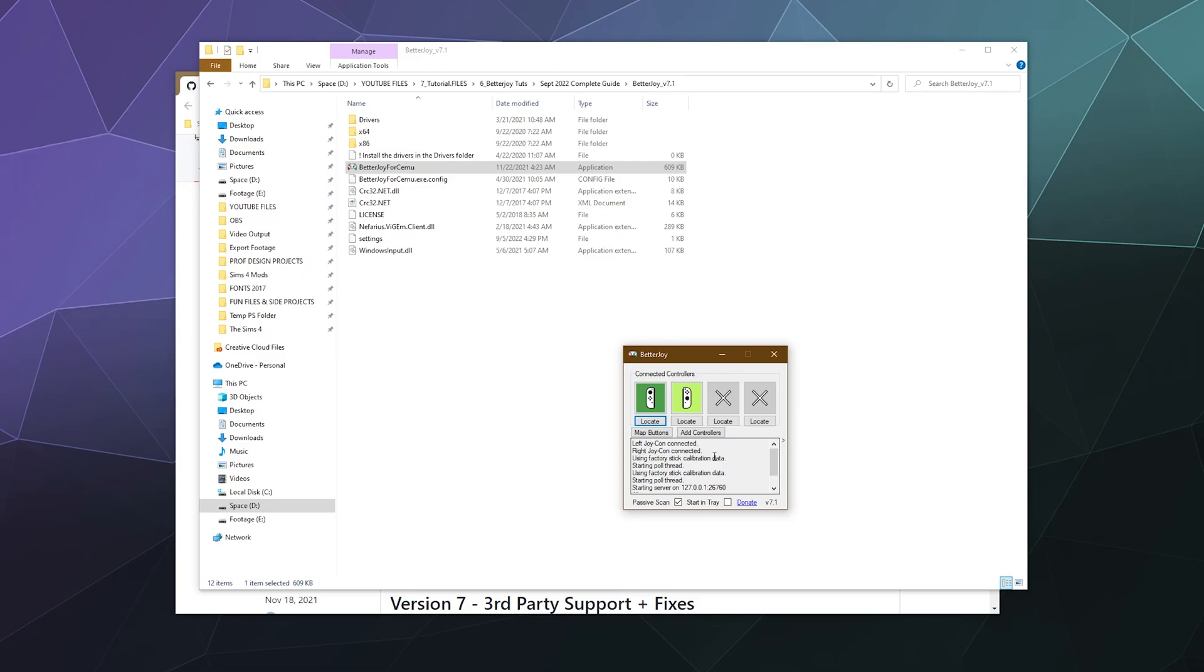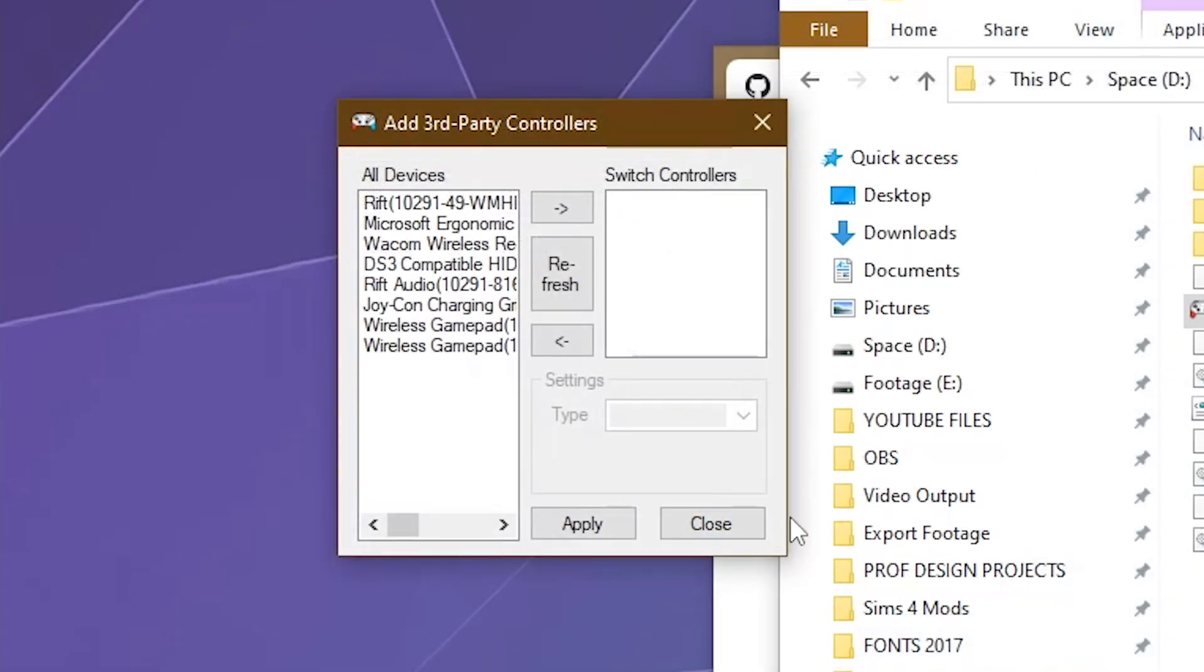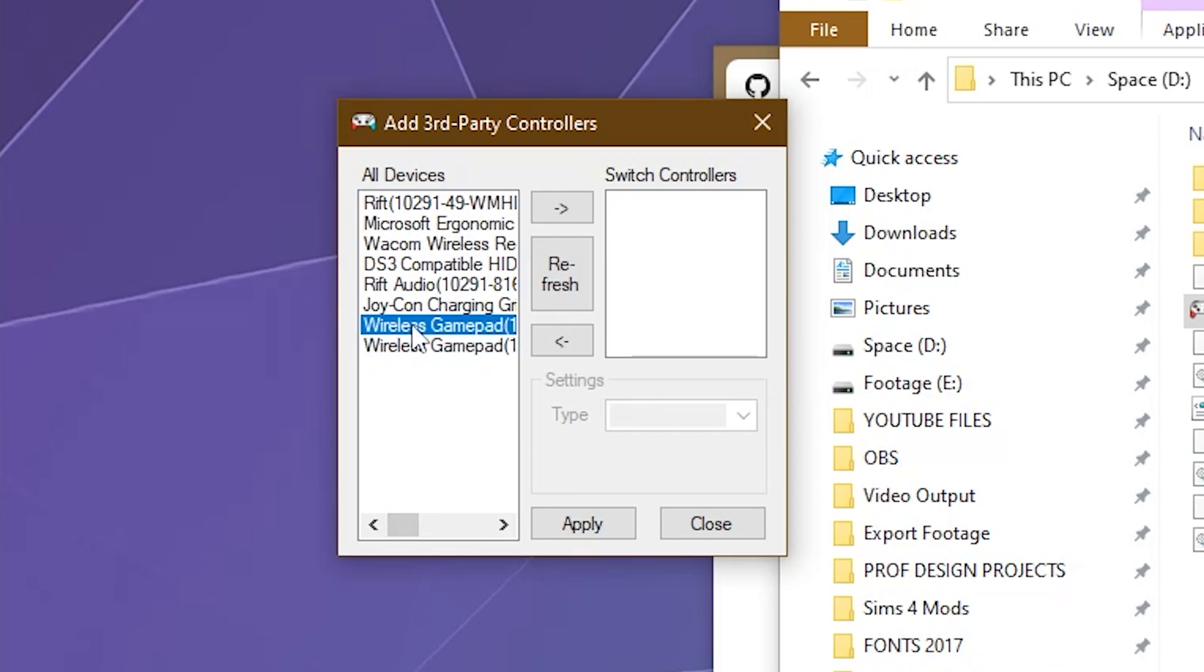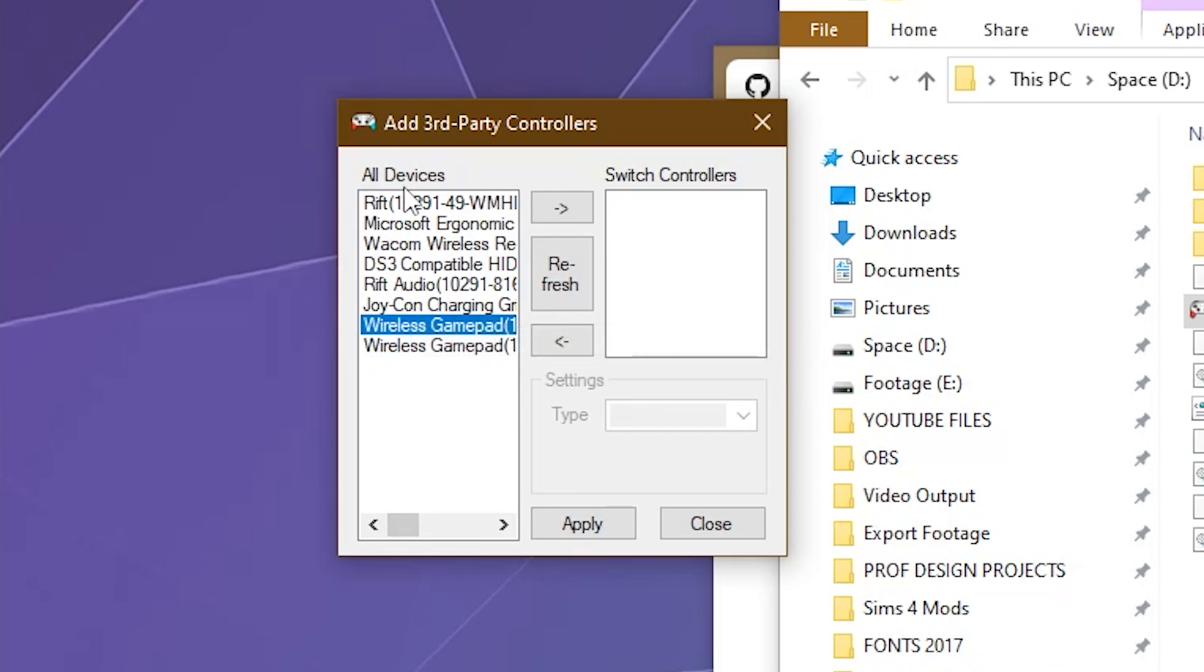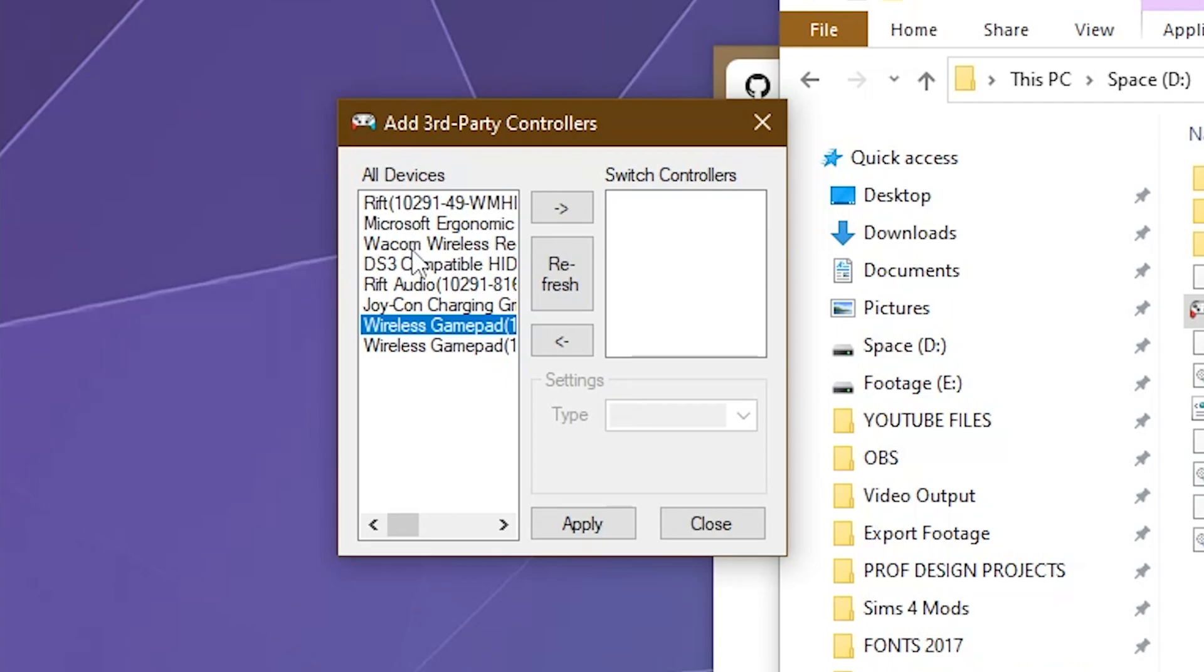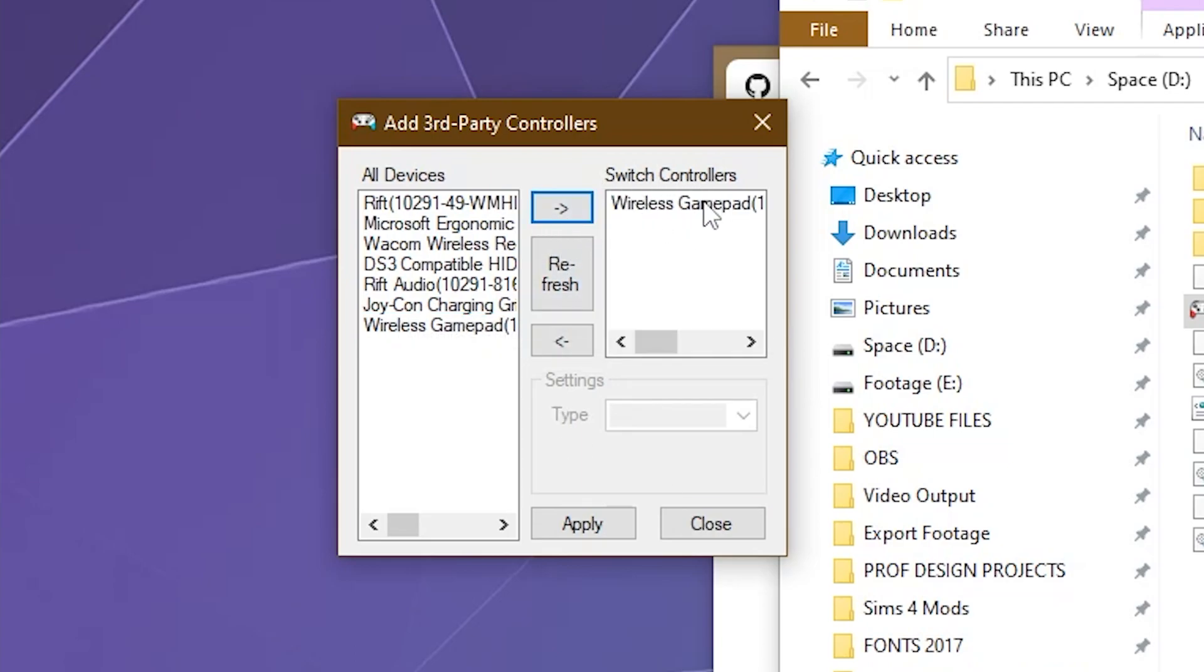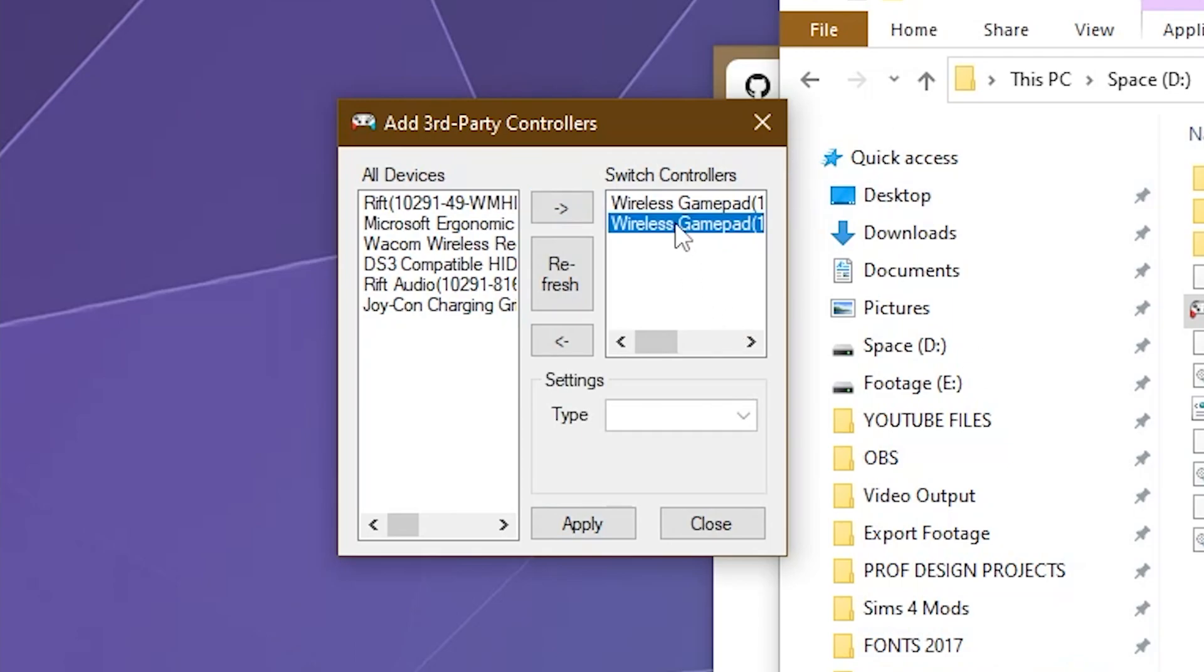But otherwise, this should just show up and be ready to roll. If you don't see it for whatever reason, you can click on the Add Controller button. And here you can see there's two very similar sounding wireless gamepad options at the bottom of this device list. These are all the different HID compliant devices that are plugged into my system. Things that could be used as a controller or something similar to a controller. And if I wanted to add these two controllers manually because they're not already showing up, I'd click on them. Click on this arrow at the top to put them into the switch controllers list. And then I would click apply and they would pop in over here into this list.